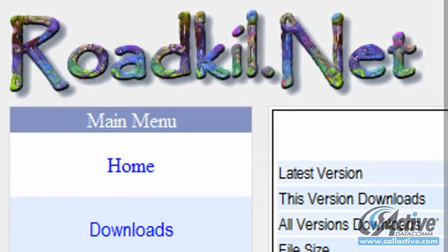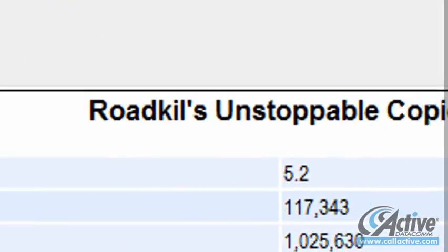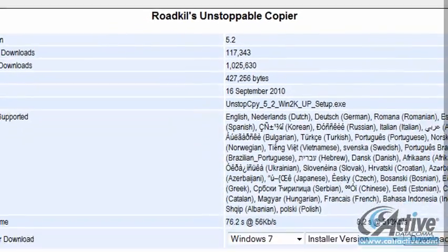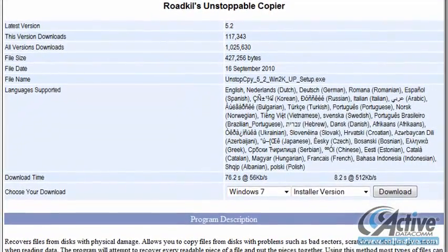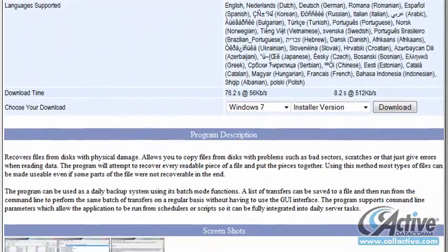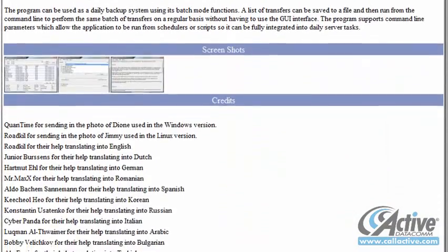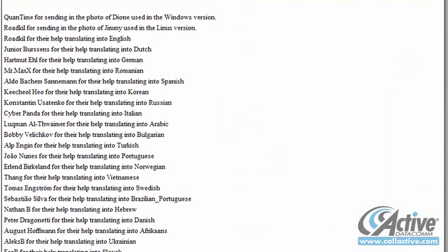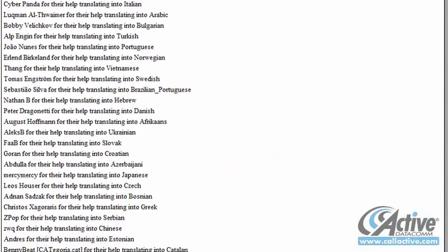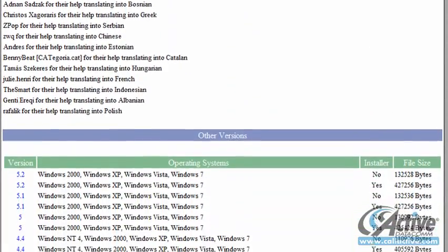Roadkill's Unstoppable Copier is a free tool designed to recover files from physically damaged disks with problems such as bad sectors and literal physical damage. In addition to its primary function, it can also perform backups, is command-line compatible, and is available for Windows and Linux.